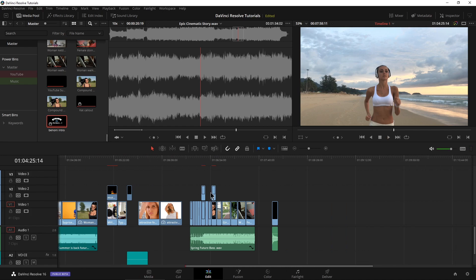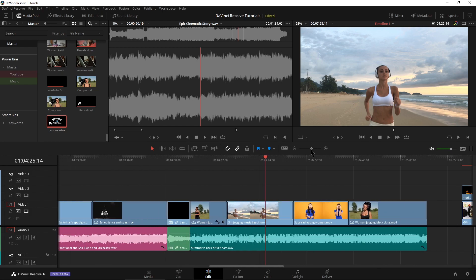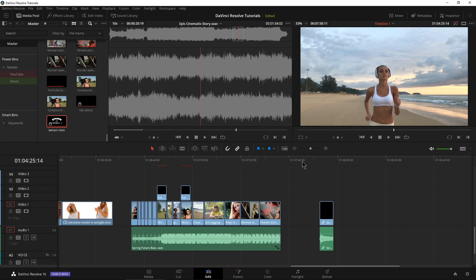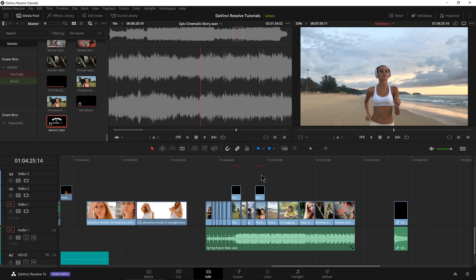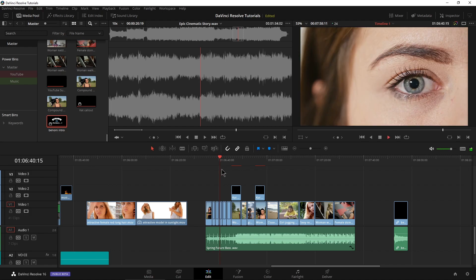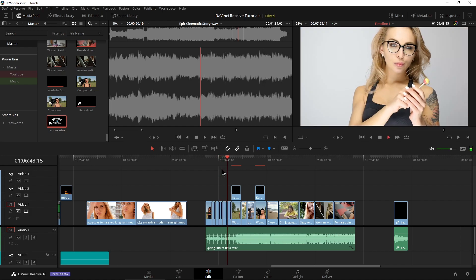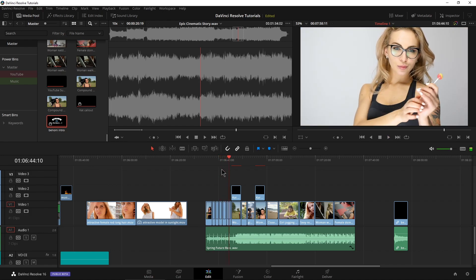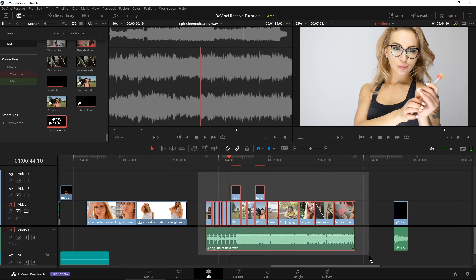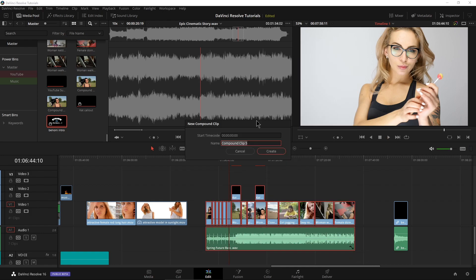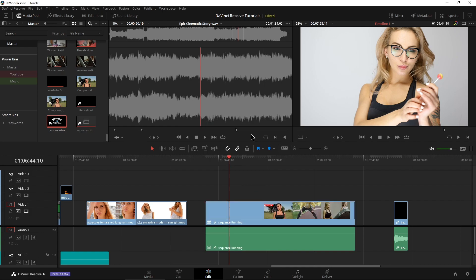And of course it's not just one or two elements. I could even do our entire runners sequence right up here. So if I wanted to turn this whole thing into a compound clip, I could do that as well. So I'll just grab all of it and we'll right click say new compound clip and give it a name, maybe running or something like that.